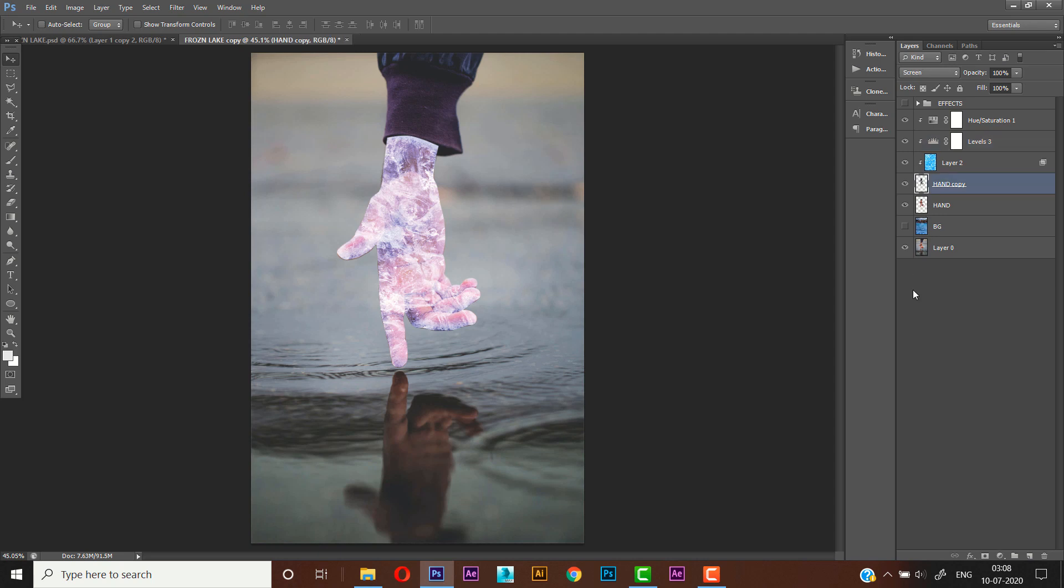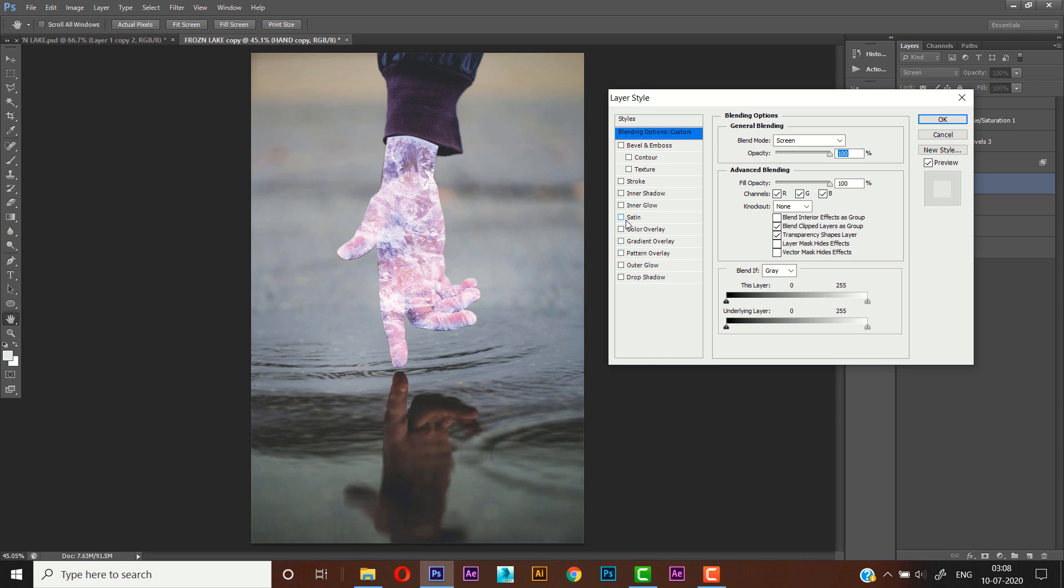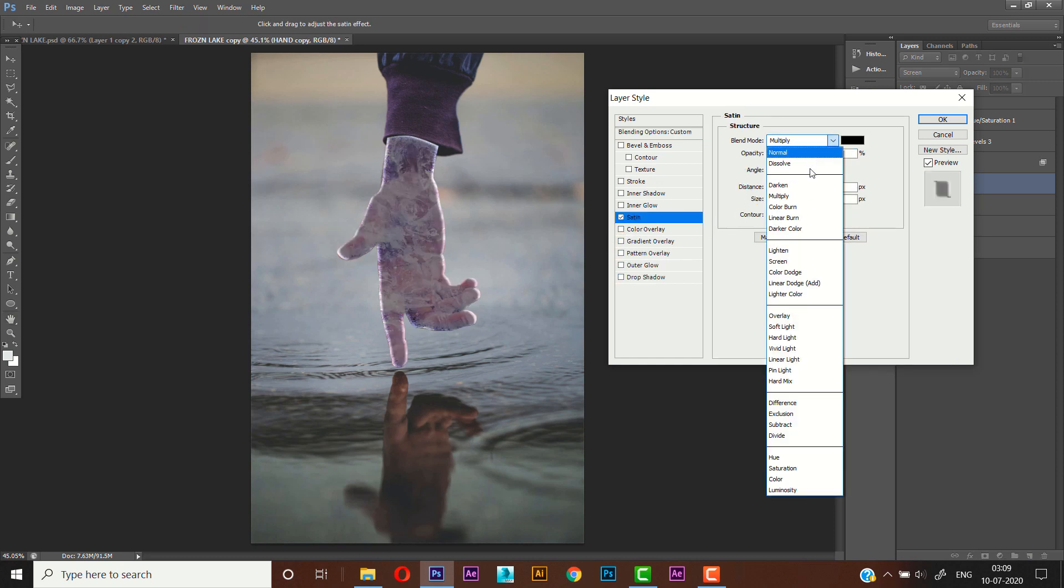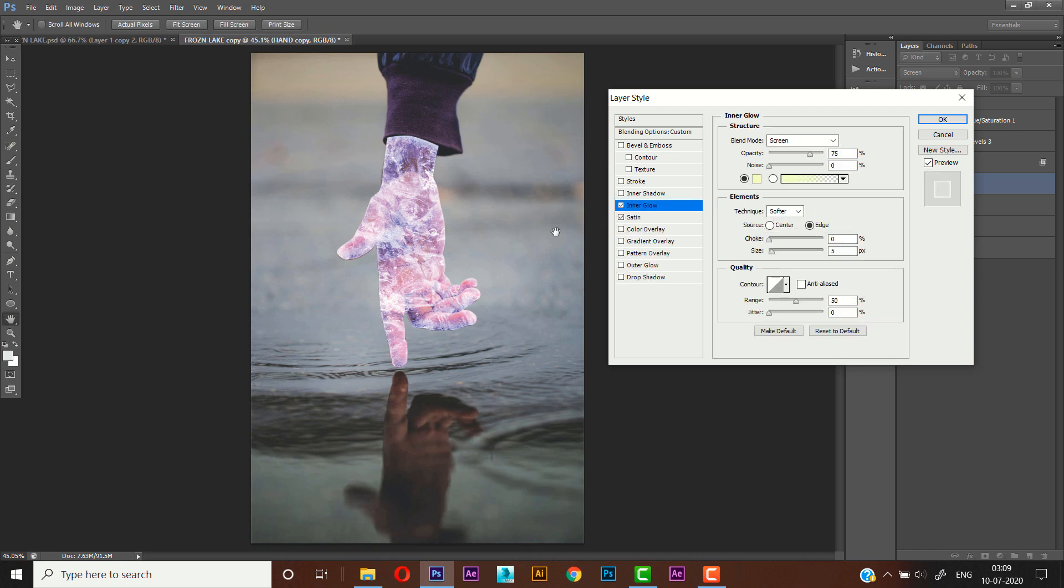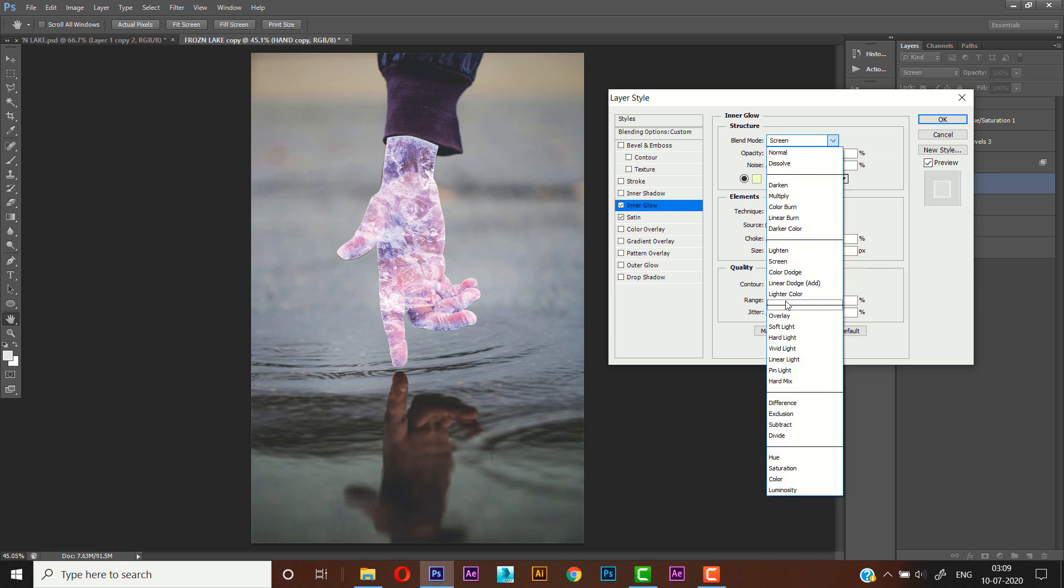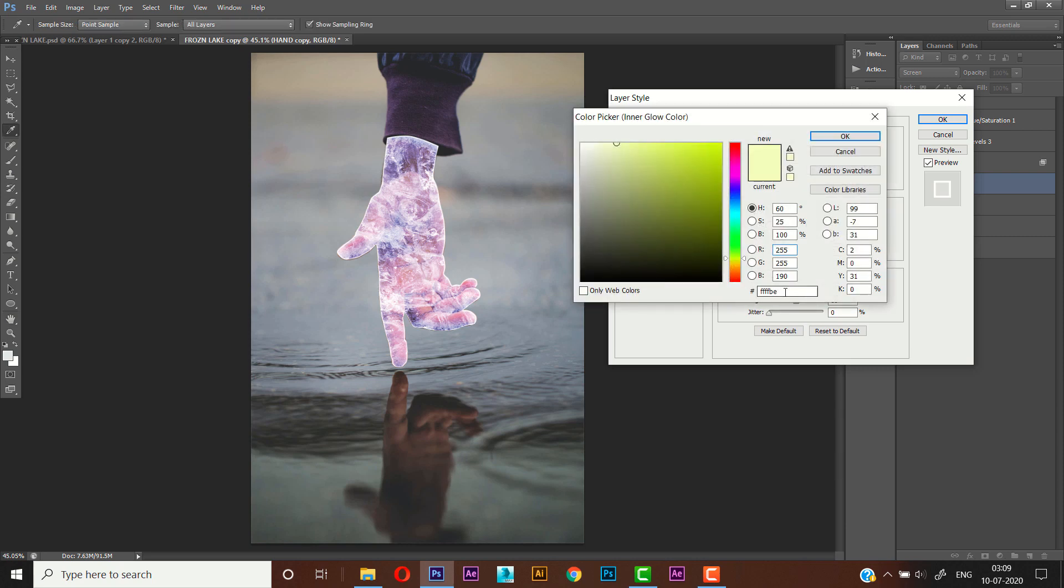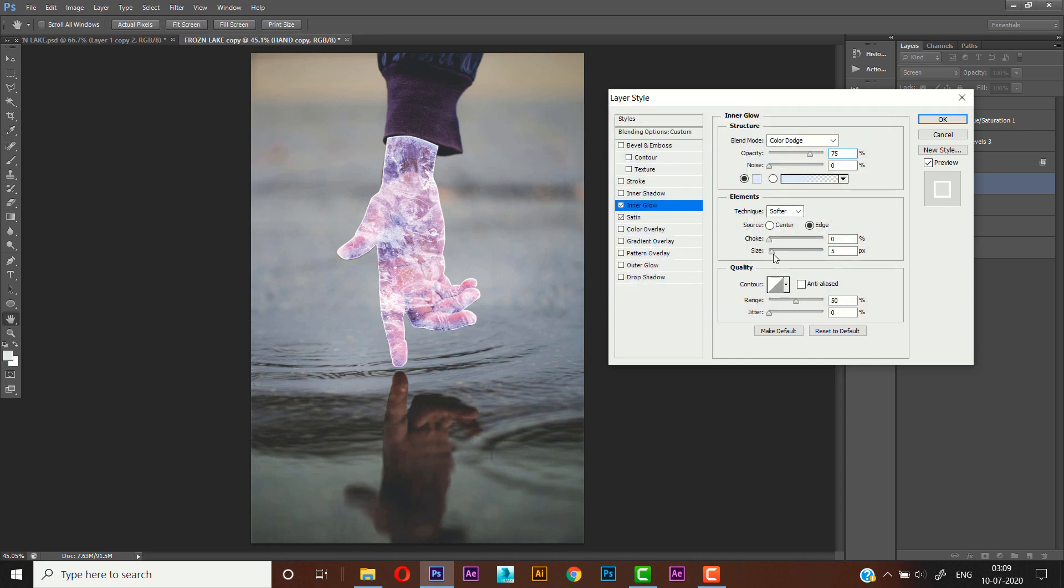Cool. Now we'll go to the Blending Options again, and we'll use Satin to it. We'll set the blend mode to Soft Light and set the opacity to 30 percent. Now let's go to the Inner Glow and set it to Color Dodge. And we'll set the color. Now press OK, and we'll increase the size of it and reduce the opacity.